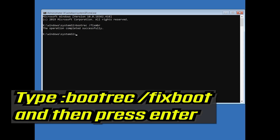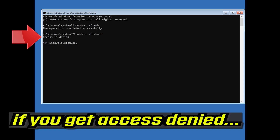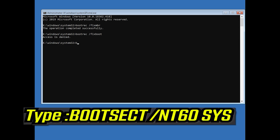Type bootrec /fixboot and then press Enter. If you get Access Denied, type the following command and then try again.